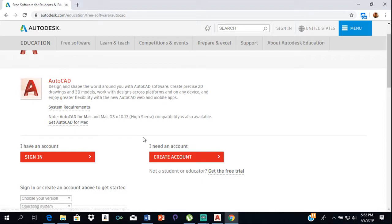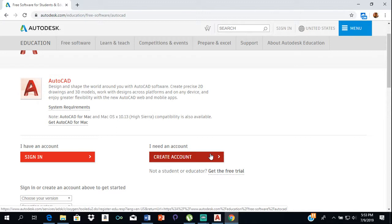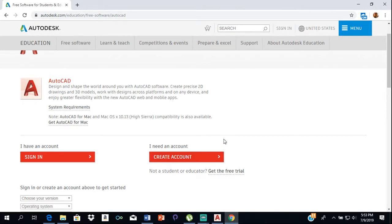If you don't have an account, you click Create an Account. In creating an account, you'll just be asked for an email address and a password. It also asks you for the school that you attend — it gives you a list of schools. If your school is not there, you can just type in the name of your school and add it to the list. Because it's the student software, you have to verify that you're a student by typing in the name of your school and selecting whether you're a student or a teacher.